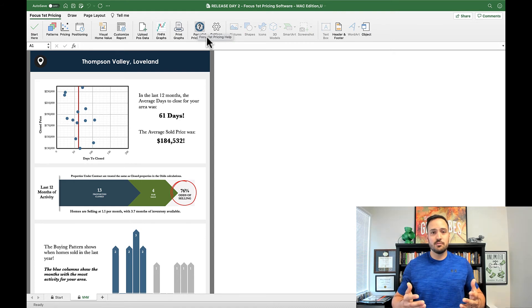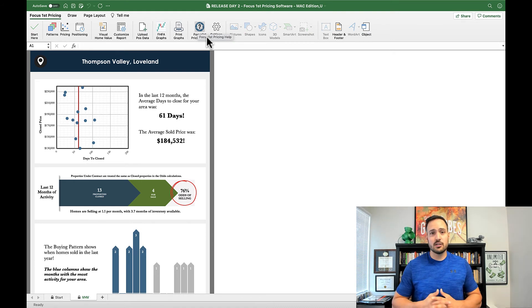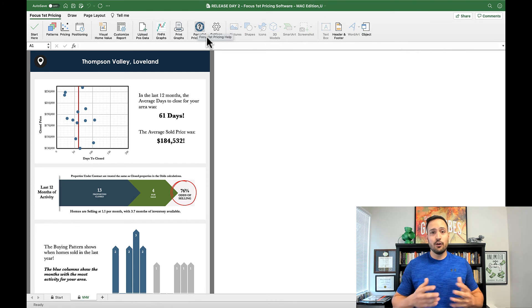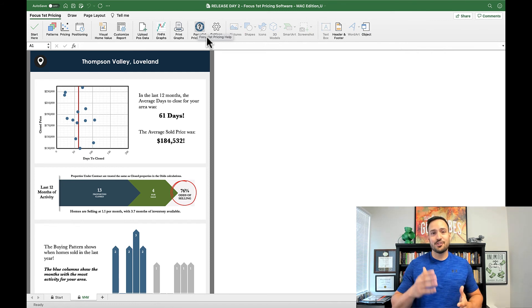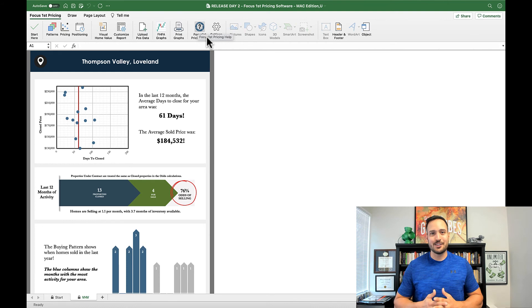These awesome new features make the program better for you as our customers and hopefully then better for your clients as you're able to serve them with faster, more accurate pricing.